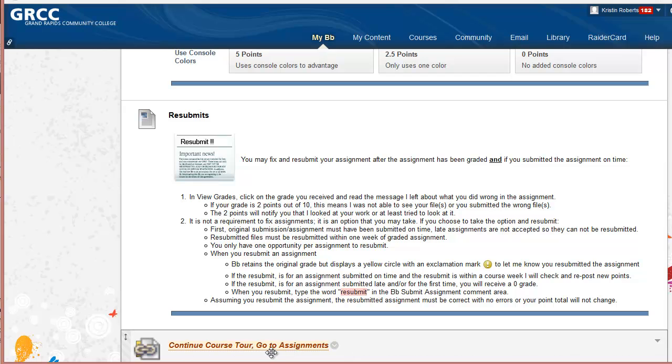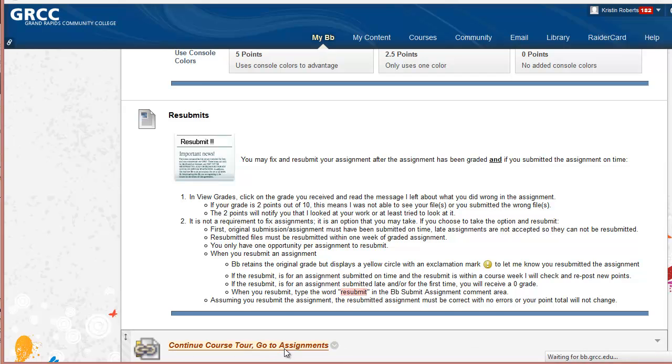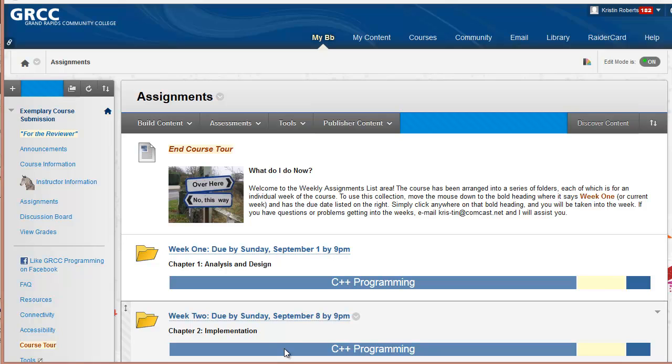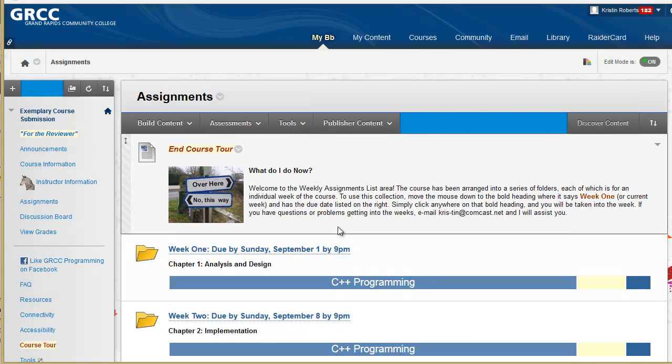From there we go to the assignment area. The assignment area is where they spend most of their time. This is the end of the course tour. Some information on what they need to do next.